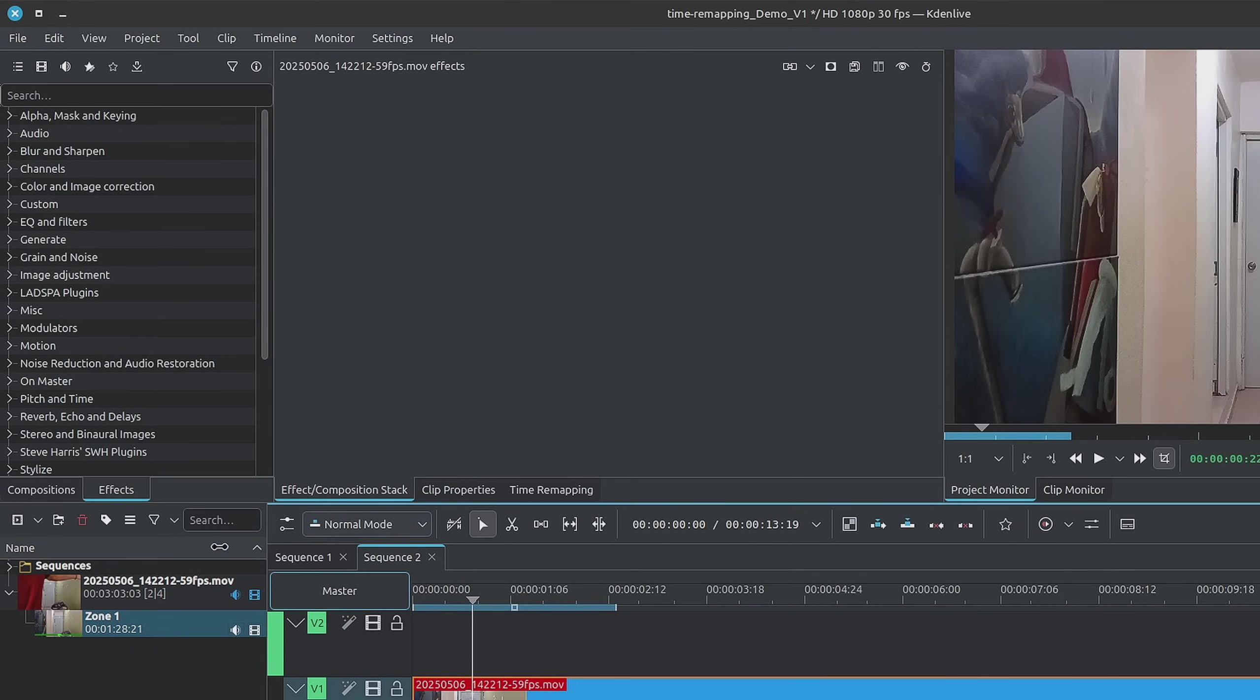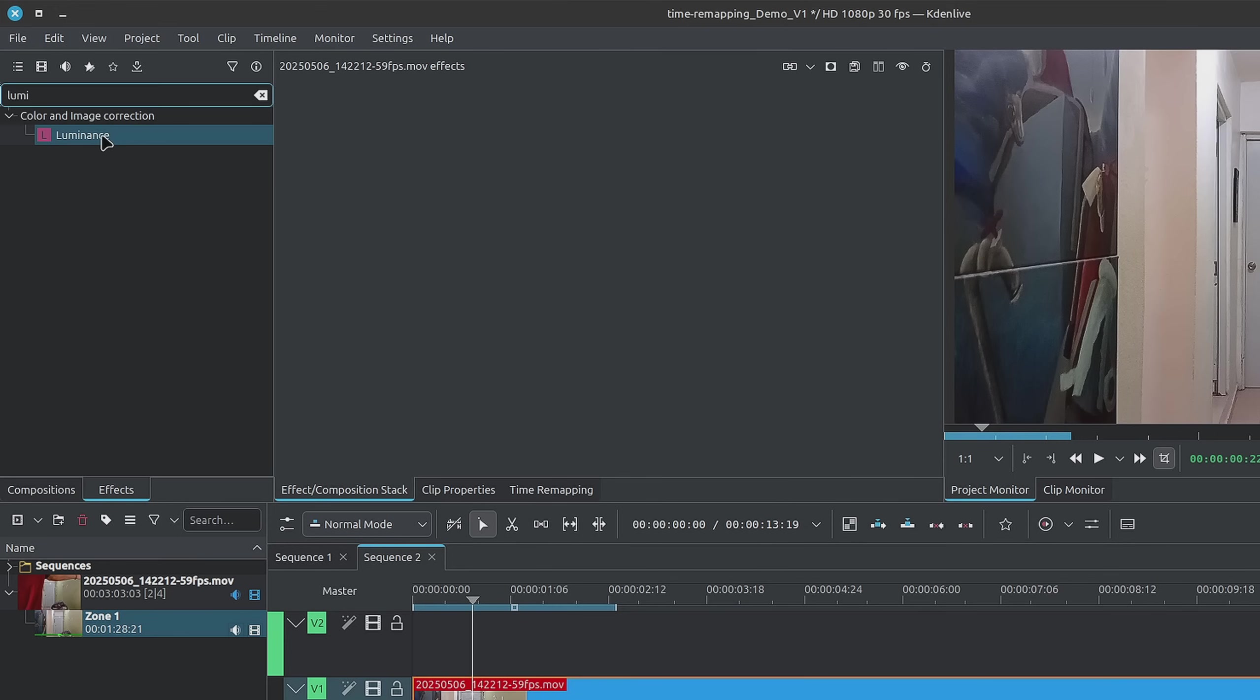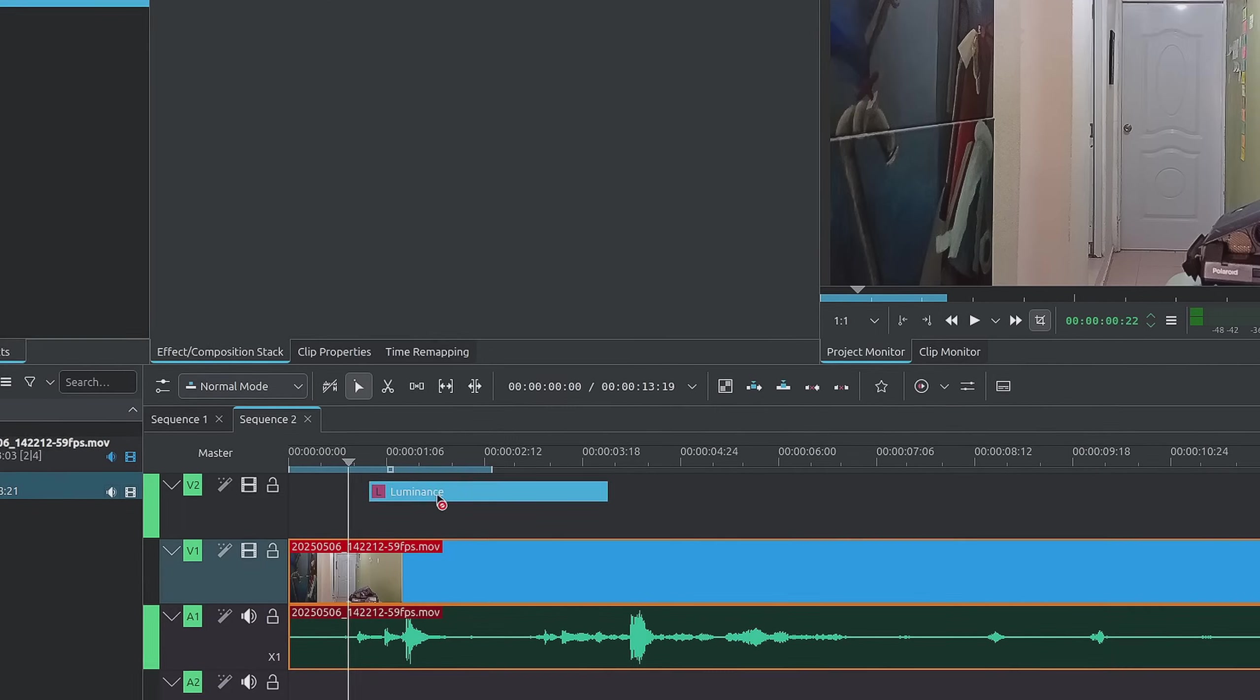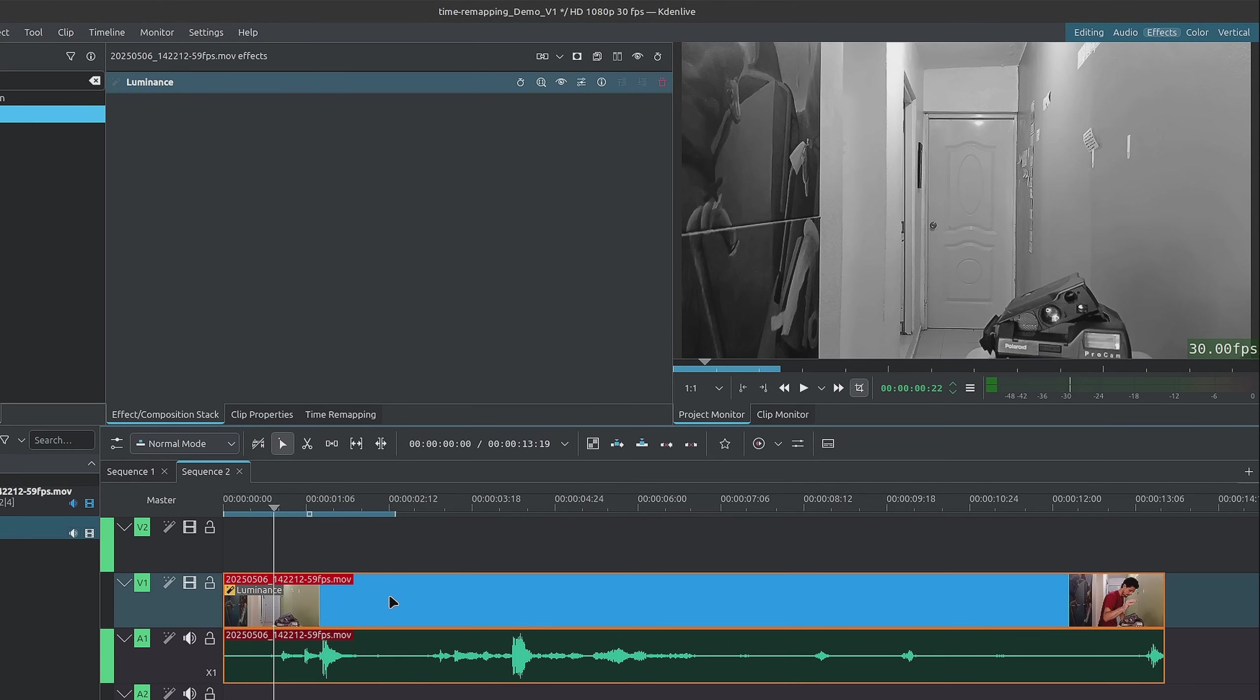So first we'll take a look at how we can go from a color clip to black and white. This one is pretty simple. If we go inside of the effects panel, let's go up to search and look for luminance. I'll drag and drop the luminance, and there we have it—it's already black and white.